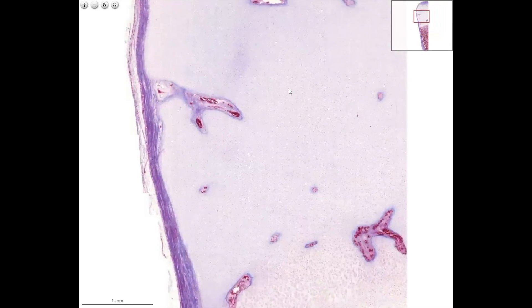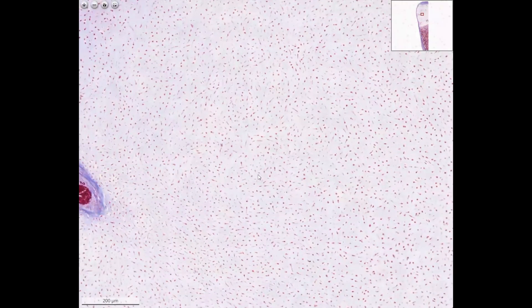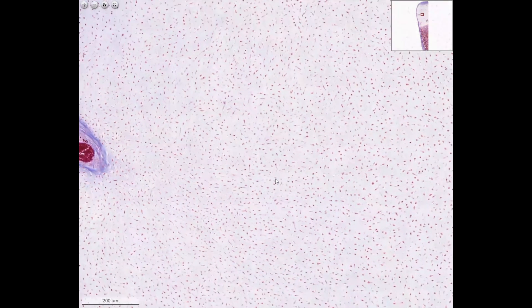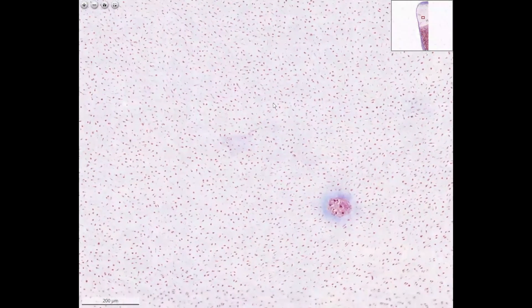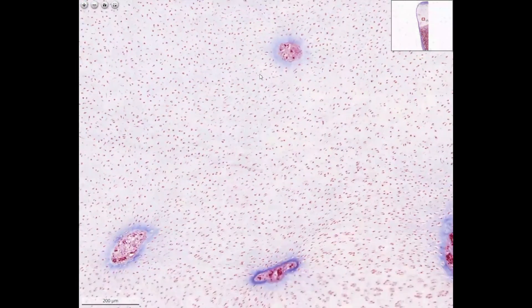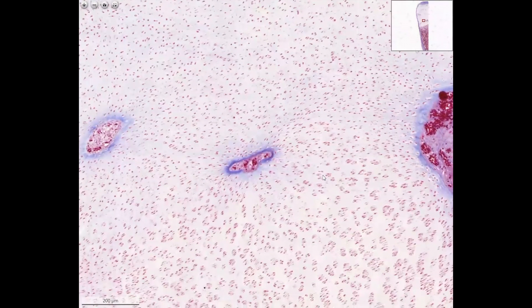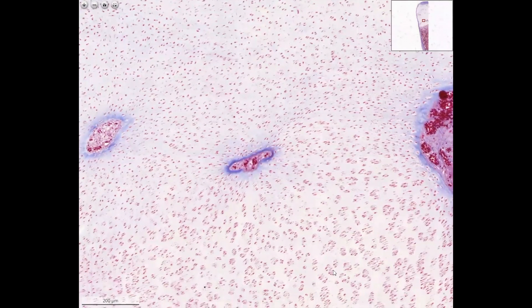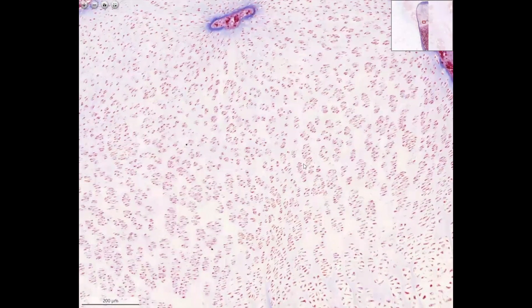If we enlarge the cartilage, then we see the resting cartilage. Proceeding in the direction of the mesenchymal invasion, we then see the signs of proliferation. The cartilage cells line up and form longitudinal rows.